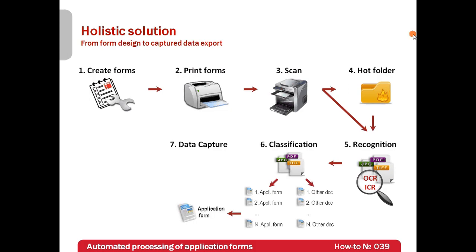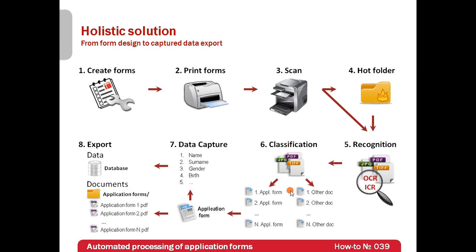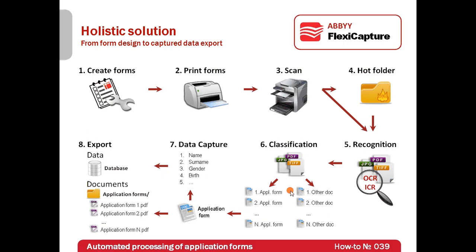For example, one may process forms for debit and bonus cards. Then, needed data will be captured and exported directly into a database. Finally, initial forms will be exported into electronic archive in searchable PDF format. All these eight tasks will be automated with one great product by ABBYY: ABBYY FlexiCapture.